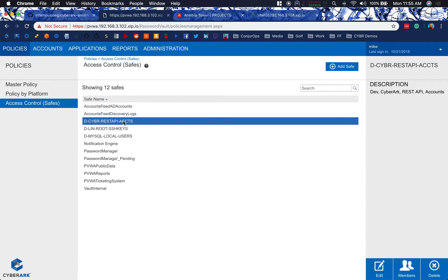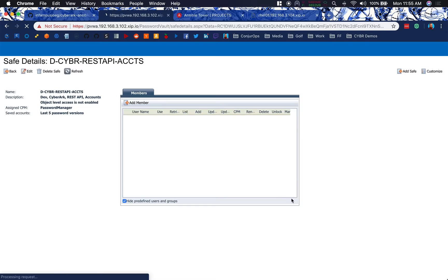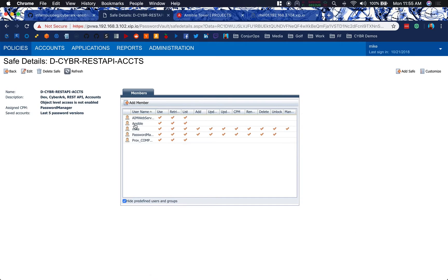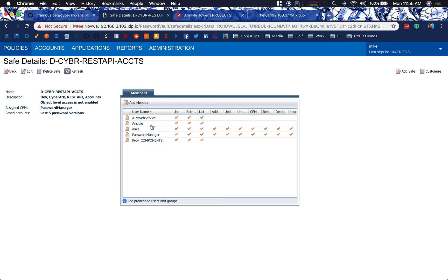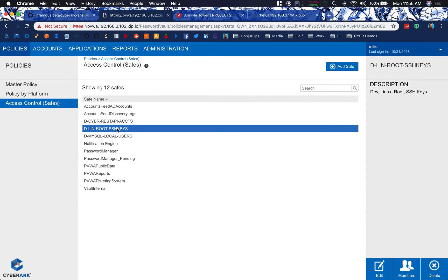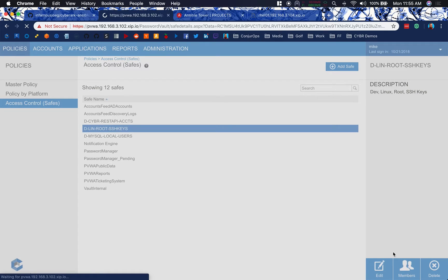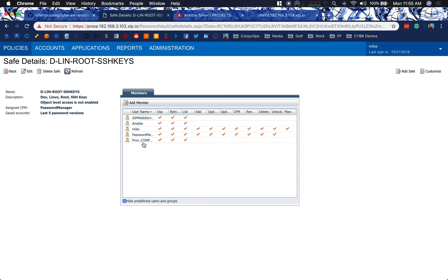On each of these safes, I have the AIM accounts required permission for least privilege in order to view. So in terms of the REST accounts, we've got the CCP web service, as well as our components provider, and Ansible will be using these in the playbook. The next safe that we have is our root SSH keys, which should also be used by Ansible. Again, you'll see Ansible, the CCP web service, and our provider are all permissioned here for that access.